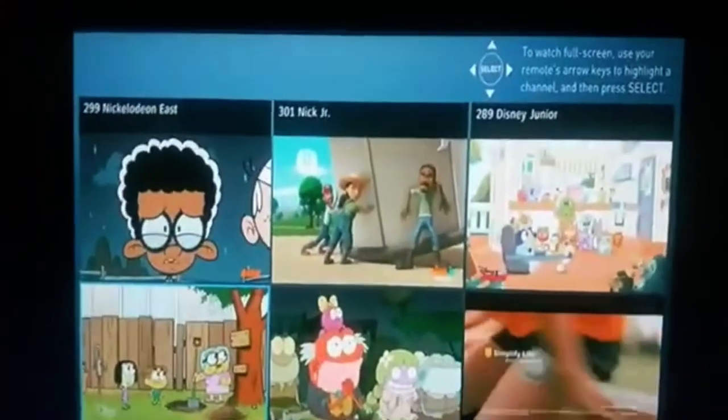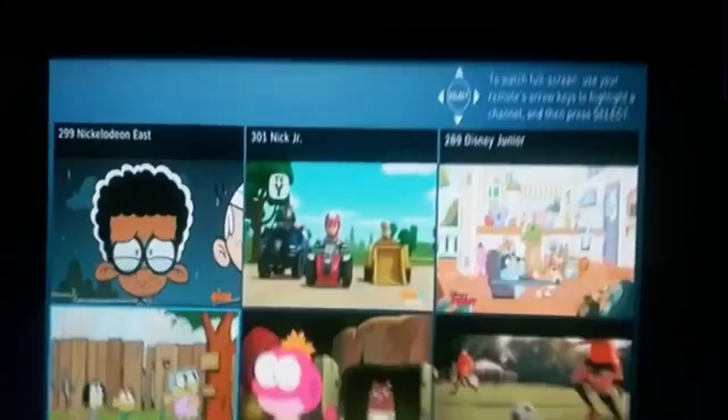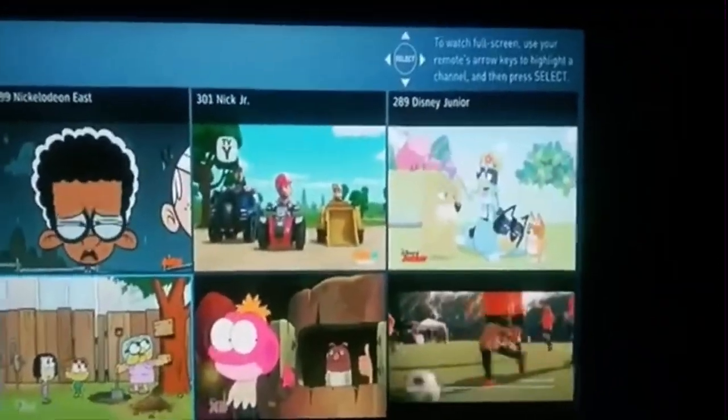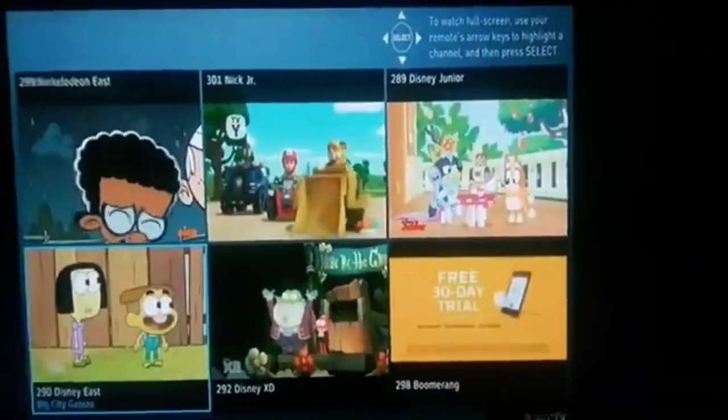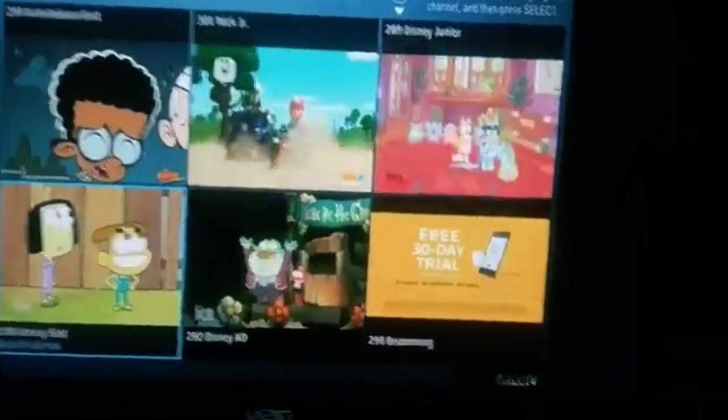Okay, so here is the kids mix channel from DirecTV. As you can see it has six channels.